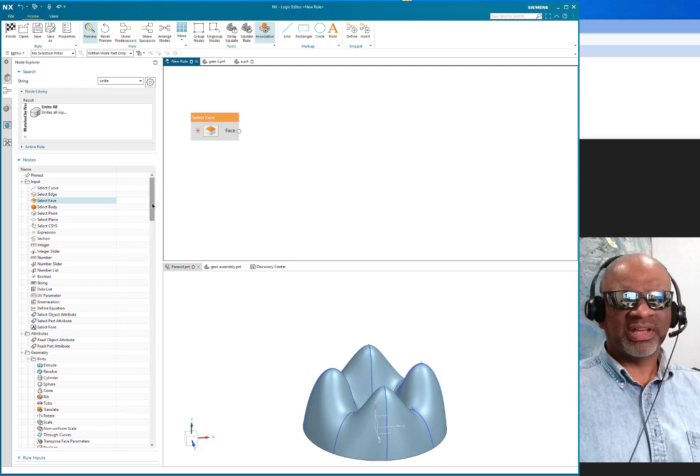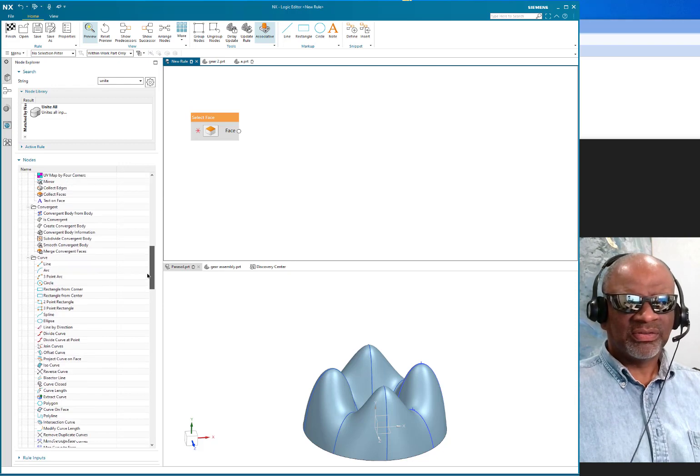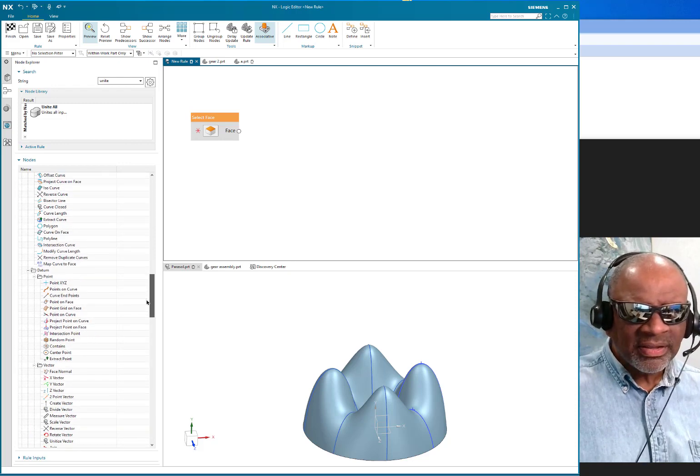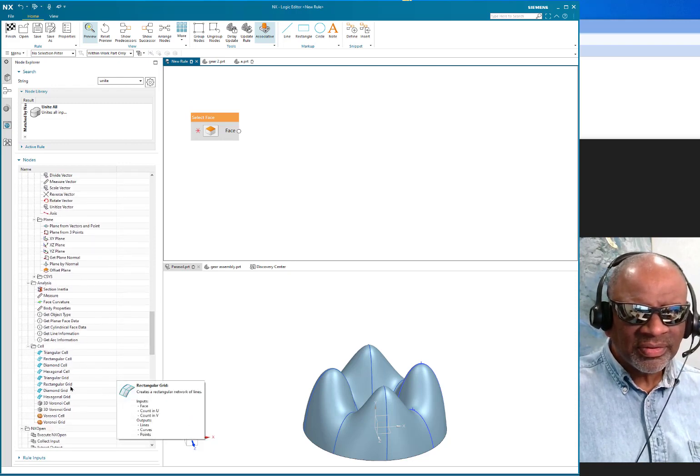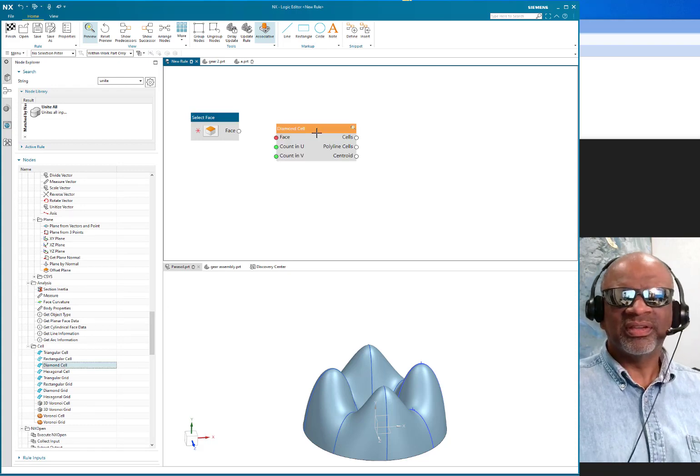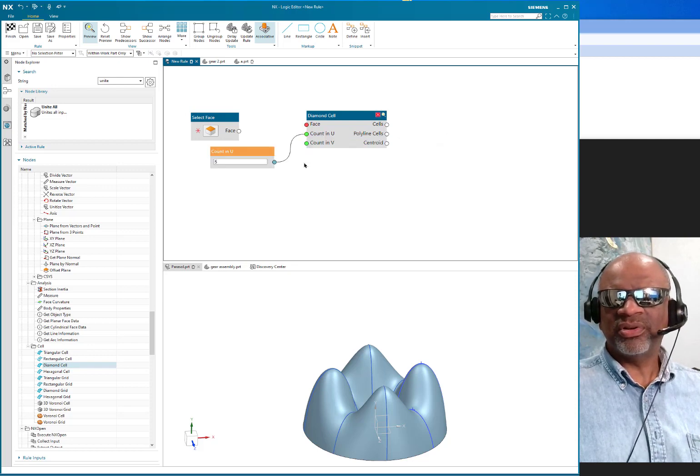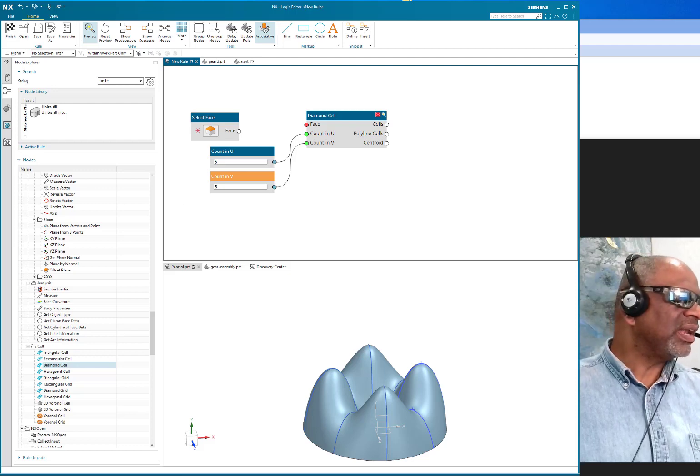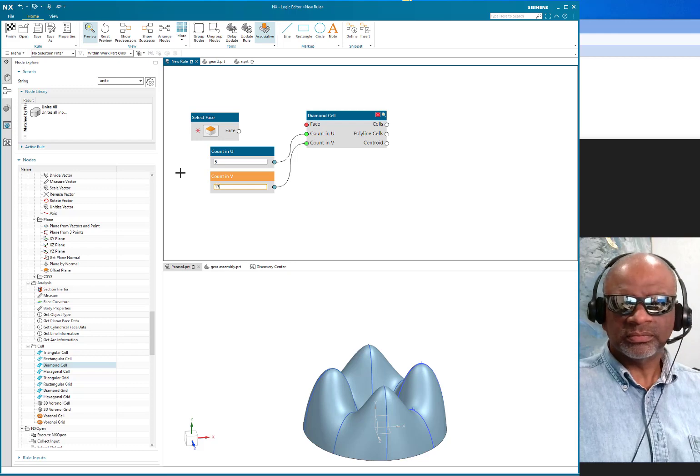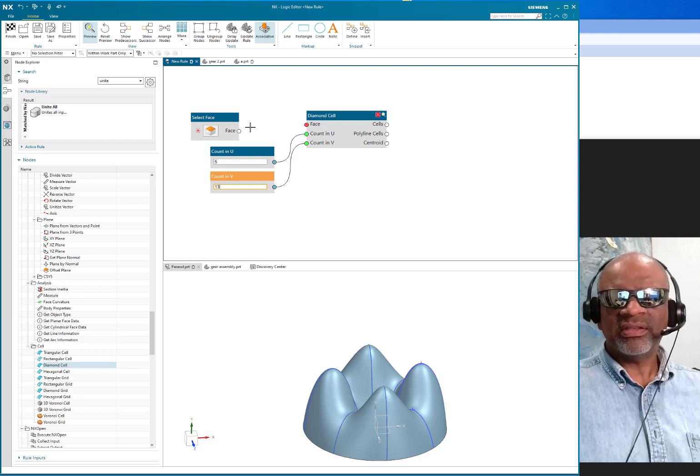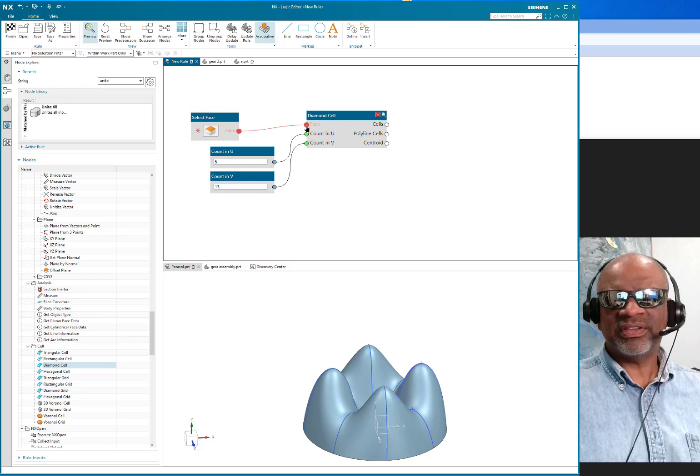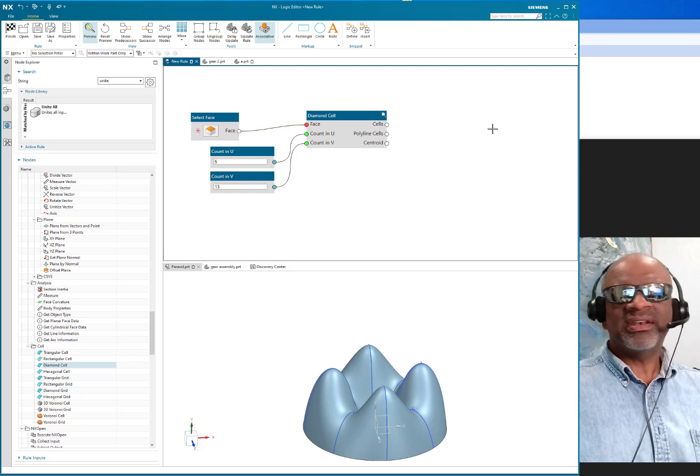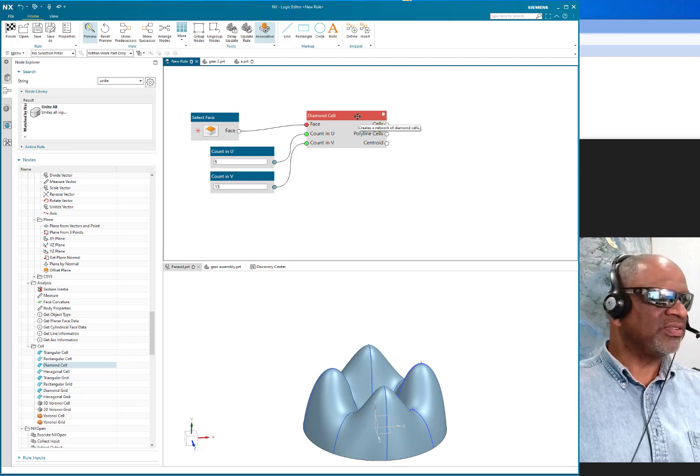There it is. And then I need a diamond grid of points, because the Voronoi is based on points. So I'm going to find the diamond grid. There it goes: diamond grid. So it's going to go up there like that, and I'm going to input in the U and I'm going to input in the V, and I'm going to go for 5 and 13.